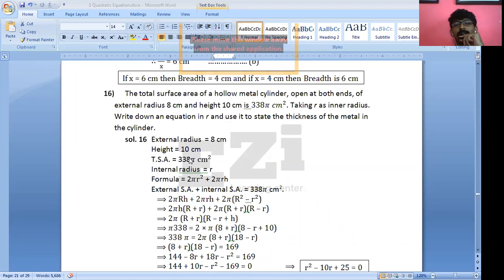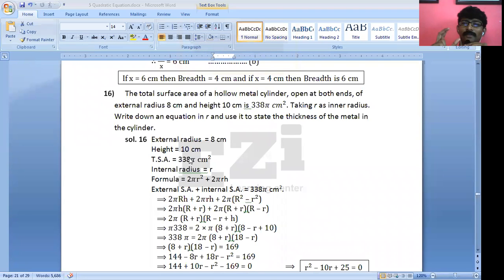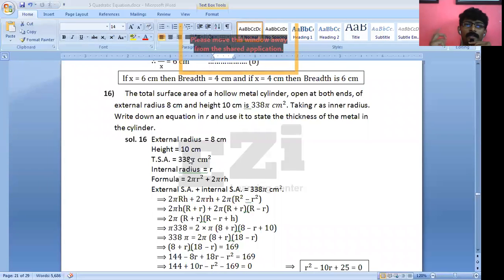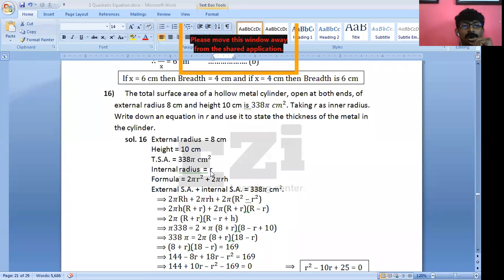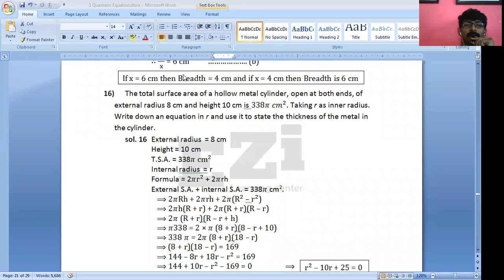First of all understand: thickness equals outer radius minus inner radius. For a hollow cylinder, thickness equals outer radius minus inner radius. Now R is the inner radius, so the thickness will be 8 minus R.